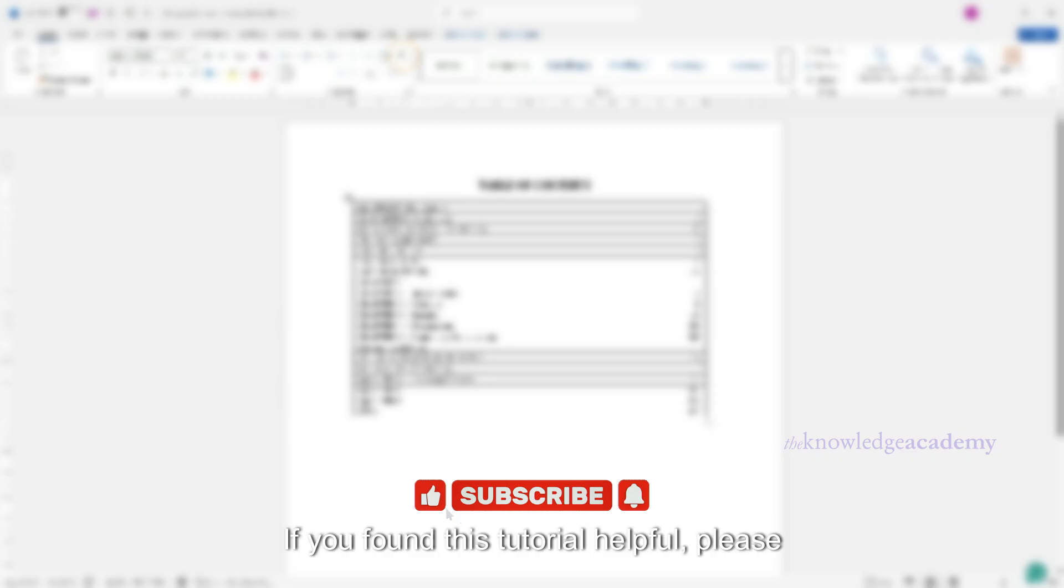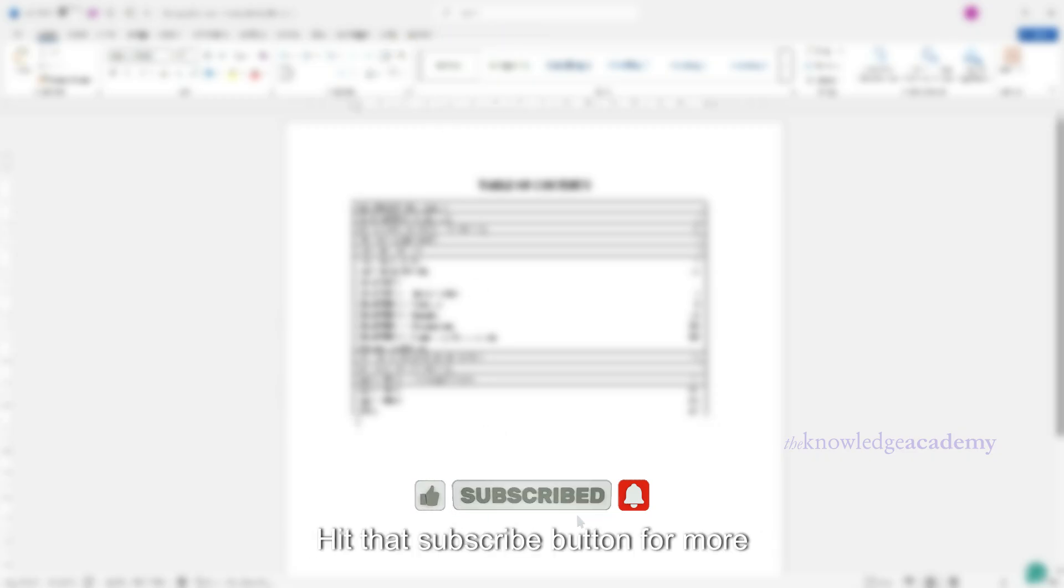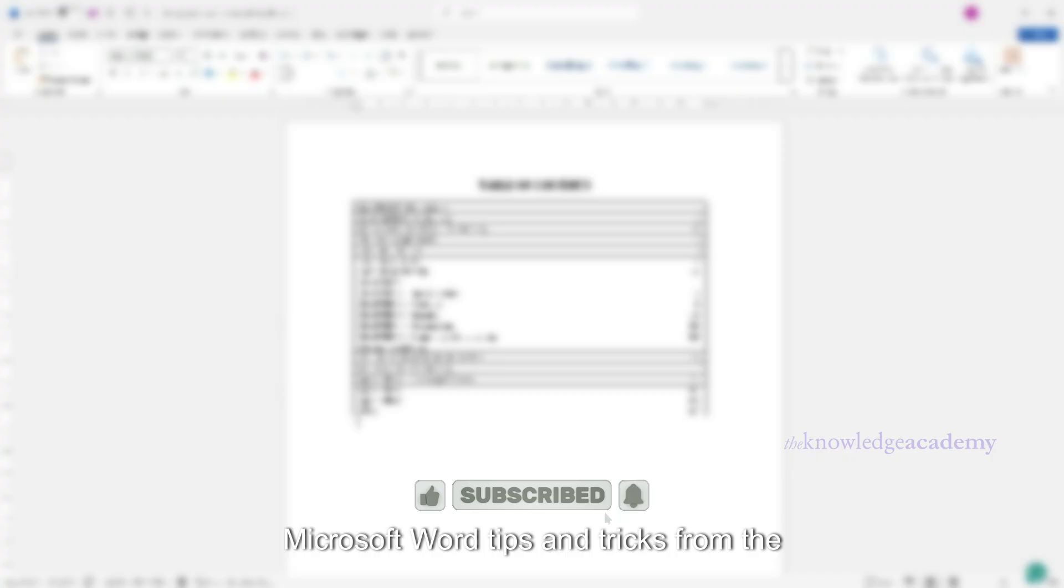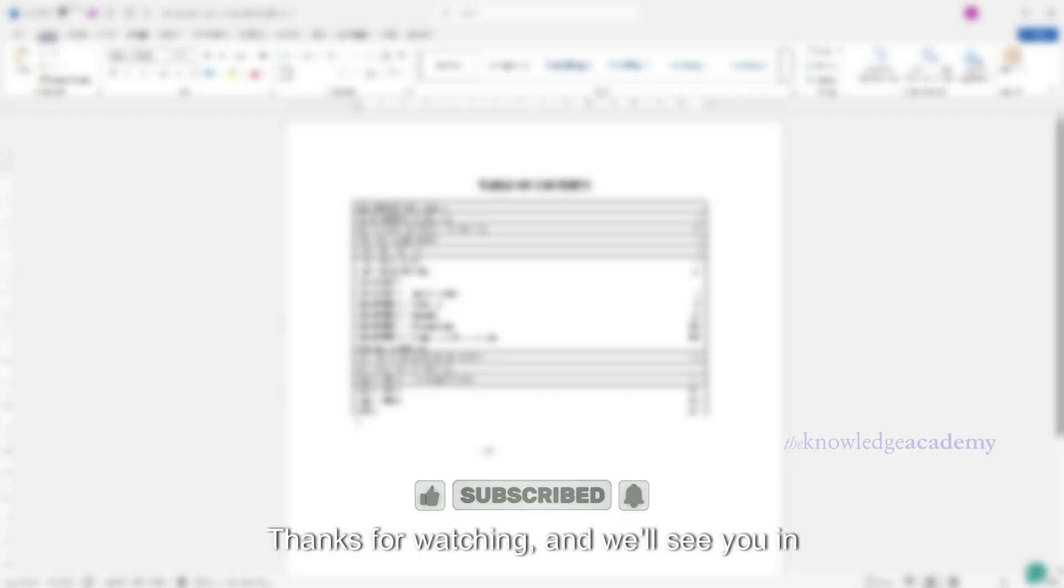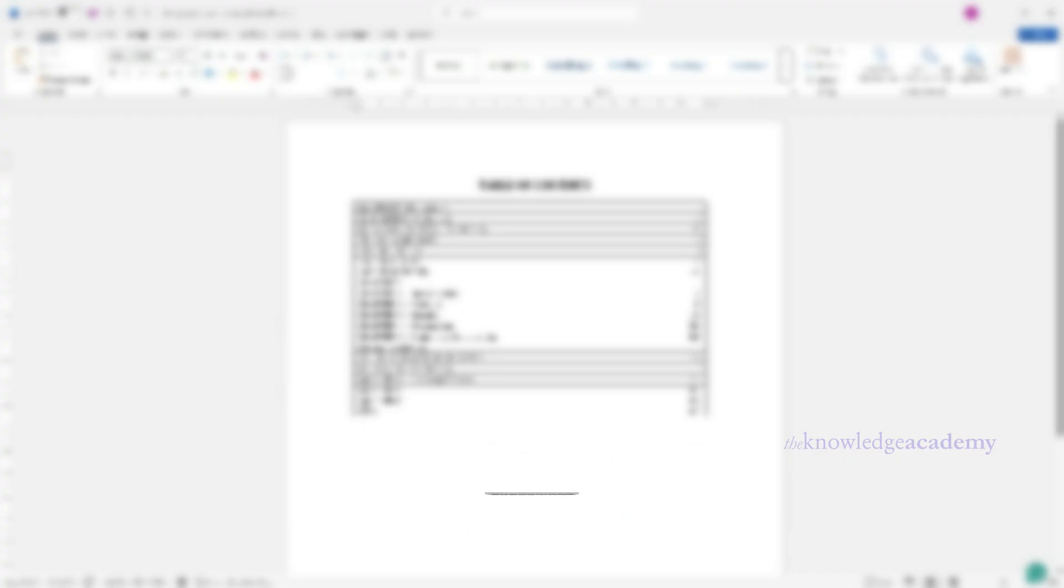If you found this tutorial helpful, please give us a like. New to our channel? Hit that subscribe button for more Microsoft Word tips and tricks from the Knowledge Academy. Thanks for watching and we'll see you in the next video.